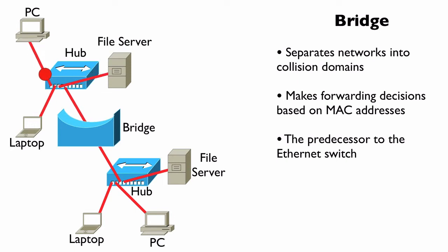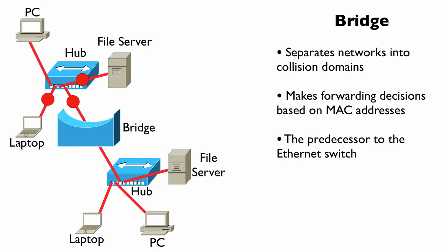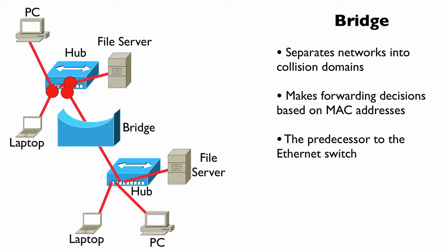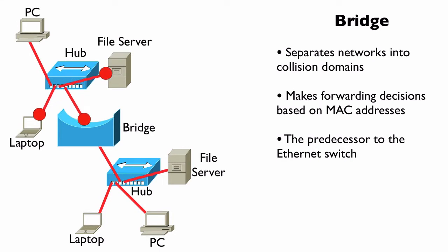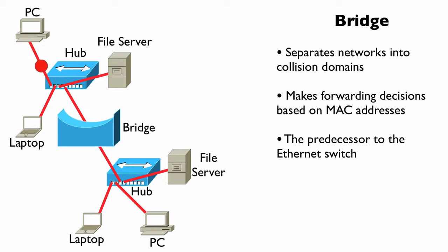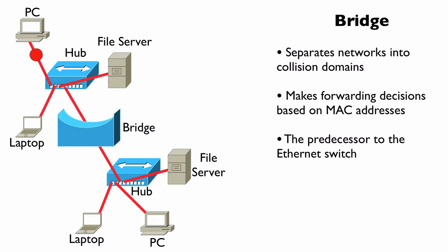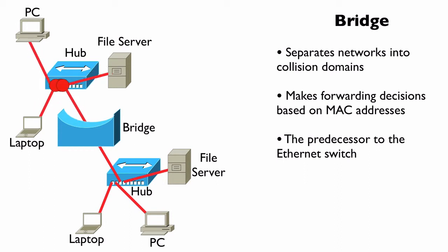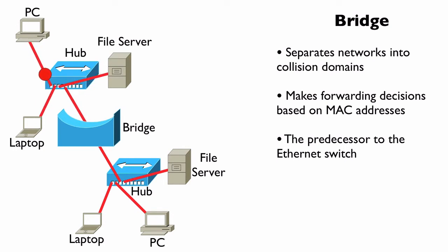One of the big differences is performance. Back in the mid-80s and early 90s, when bridges were more popular, a bridge made its forwarding decisions in software. An Ethernet switch has special circuitry called an ASIC—an application-specific integrated circuit—that allows the switch to make forwarding decisions in nearly real time. So it's significantly better performance-wise than a bridge. We also tend to have much higher port densities in an Ethernet switch as opposed to a traditional bridge.